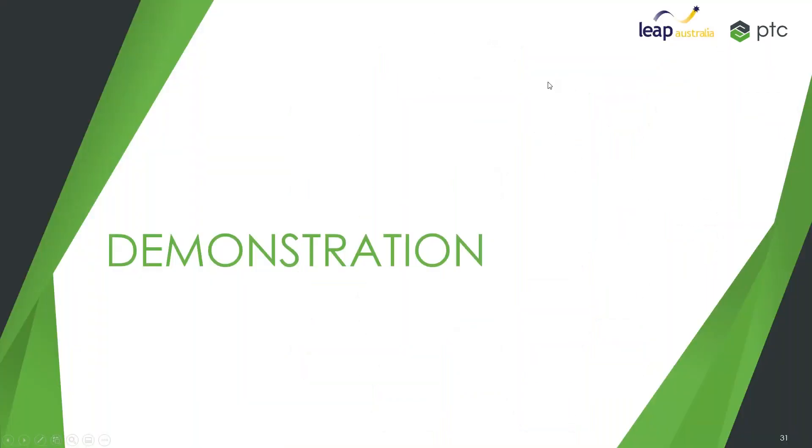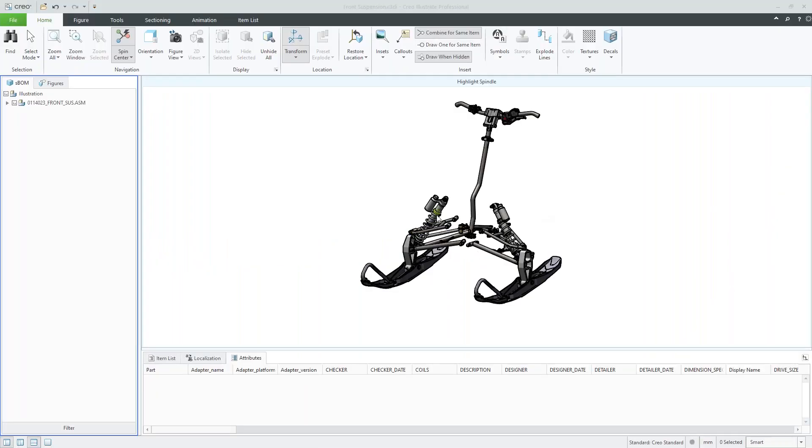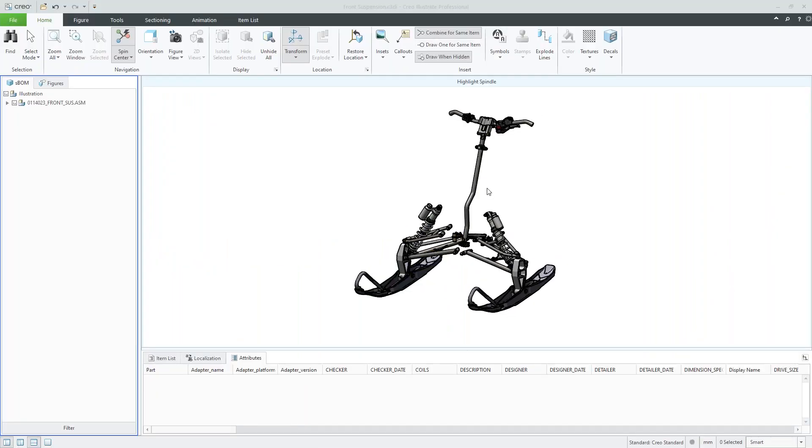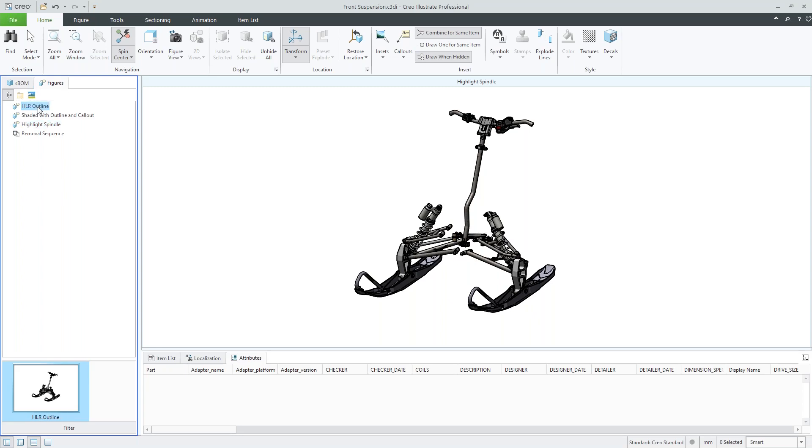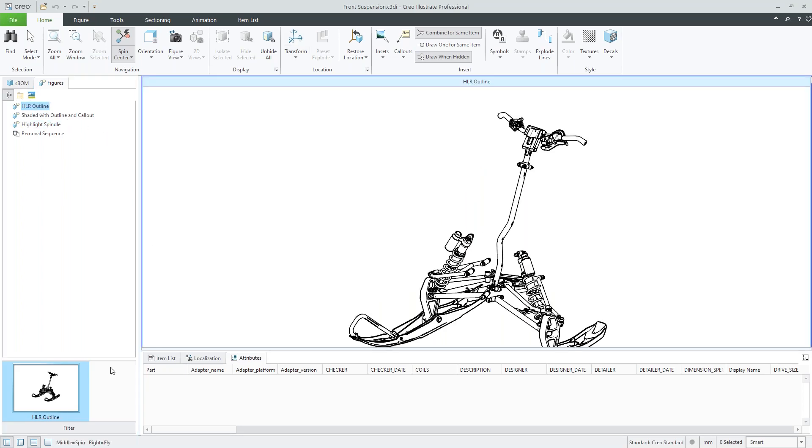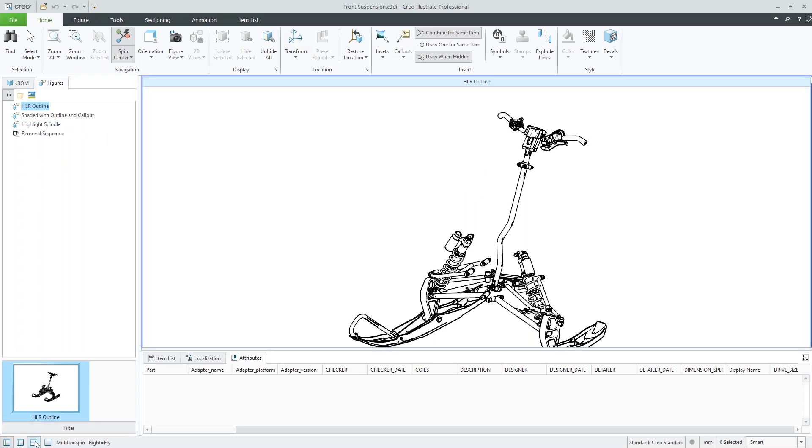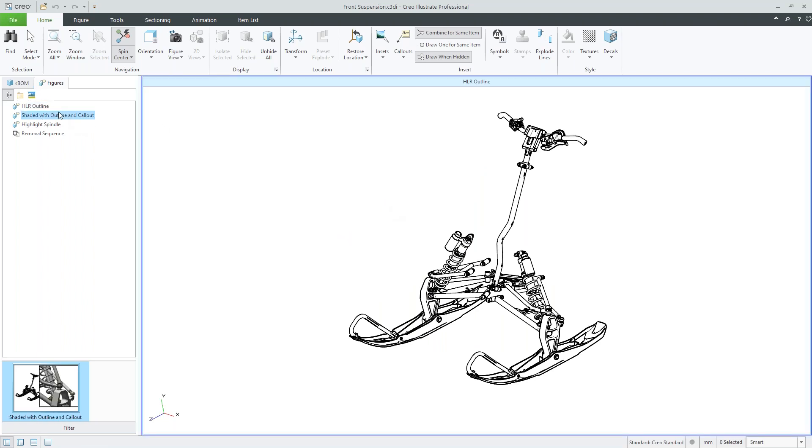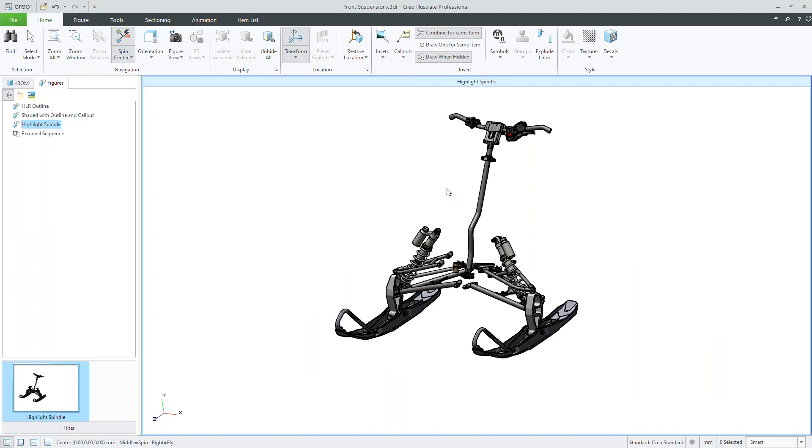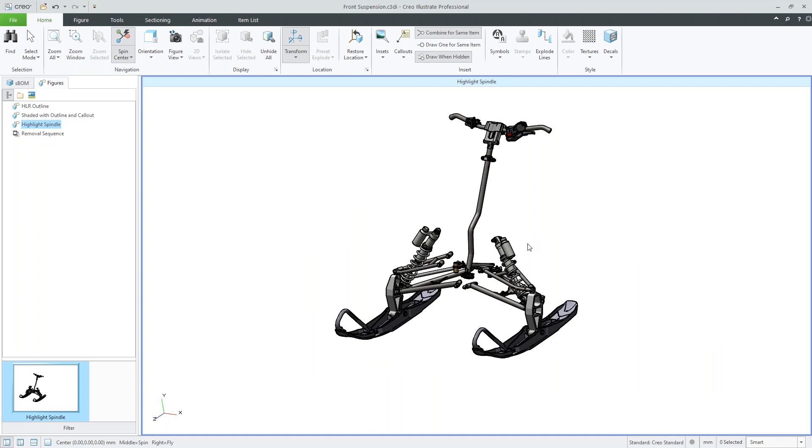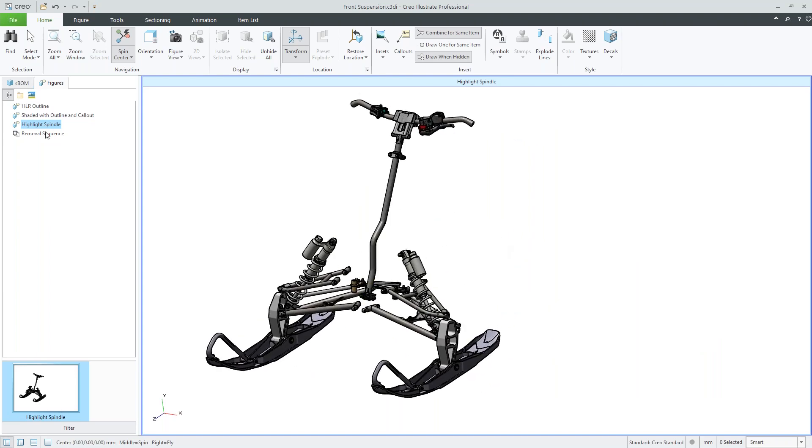So we'll jump into a demonstration here. So this is my front suspension again. What we can see here is we have a model tree over on the left hand side with a bunch of different figures. So I can easily switch between these figures to show different render states. So things like if we want an outline, if we want shading, cel shading, and then we can go ahead and we'll actually customize one of these to show you the functionality within Illustrate itself.